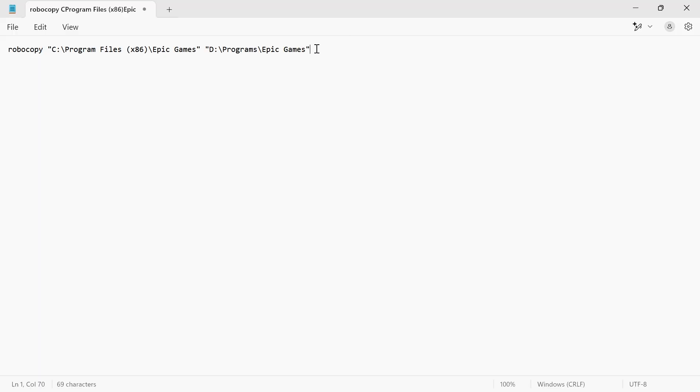At the end of the quotation marks, press the space key, then type in forward slash SEC, space, forward slash MOVE, space, forward slash E.